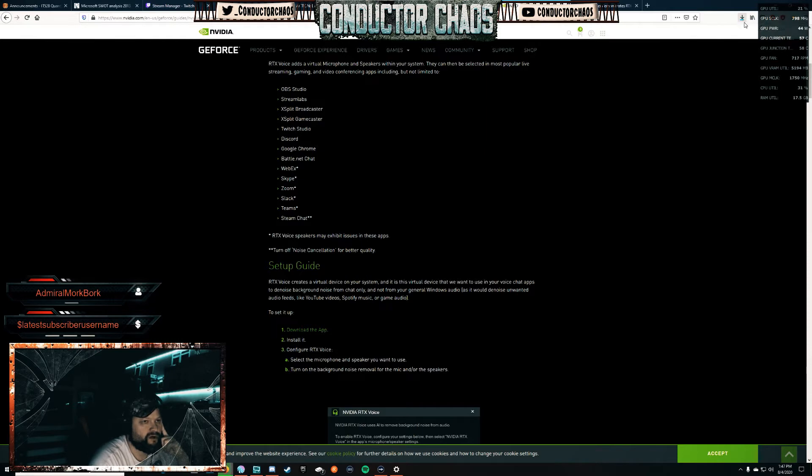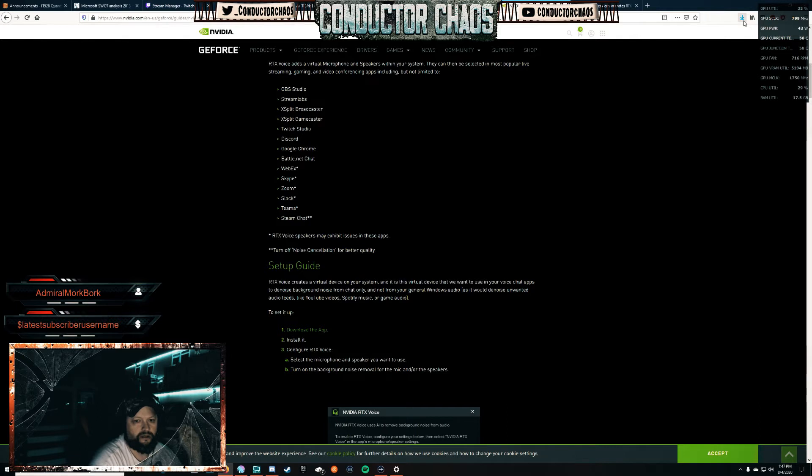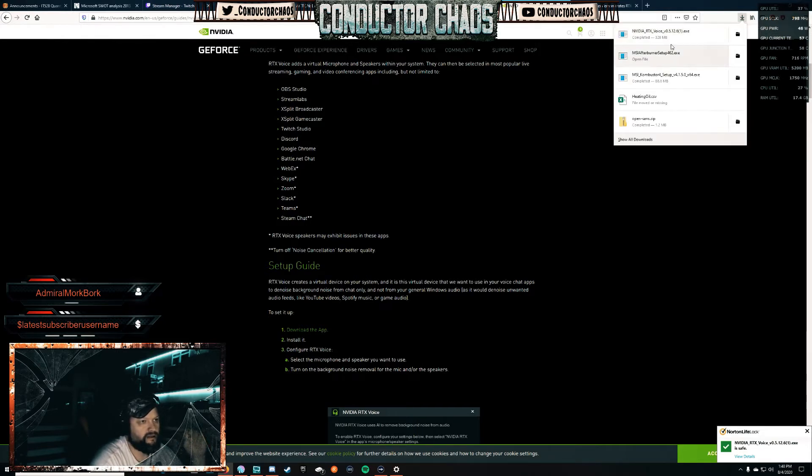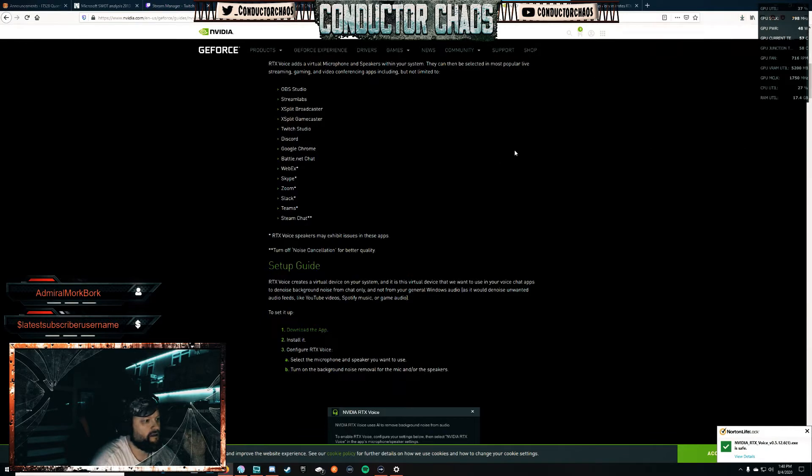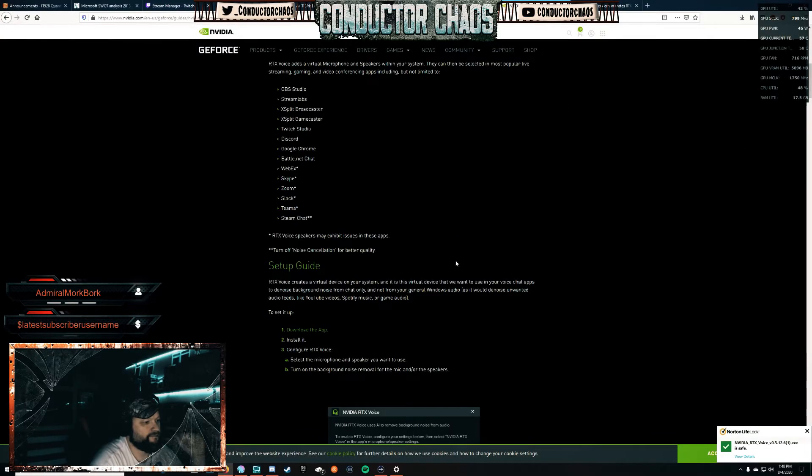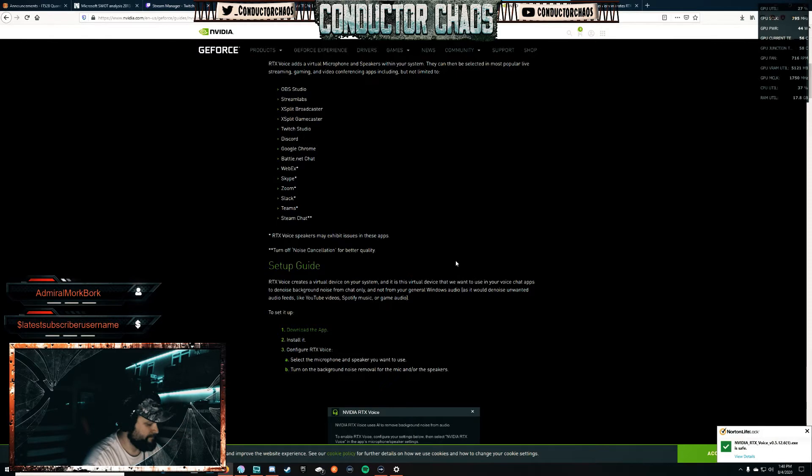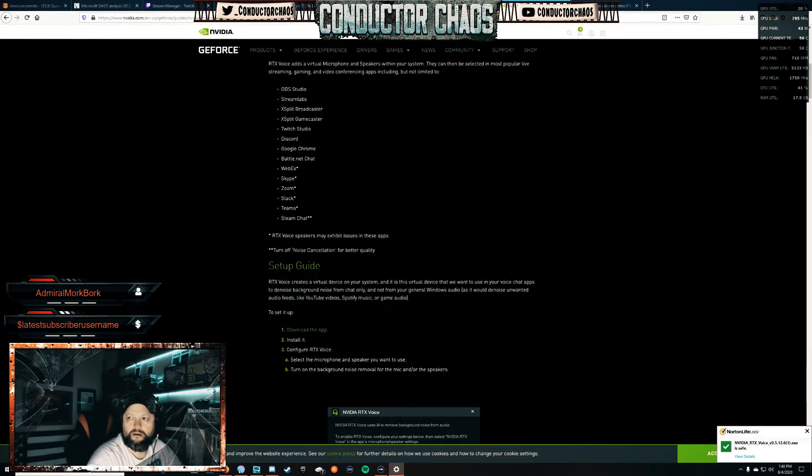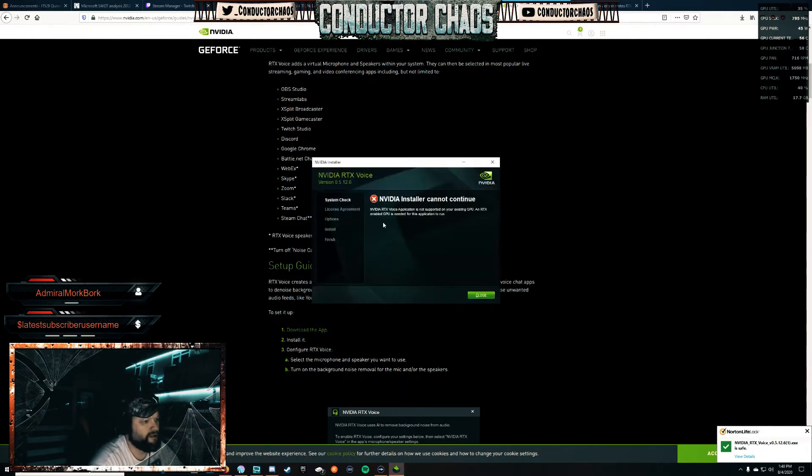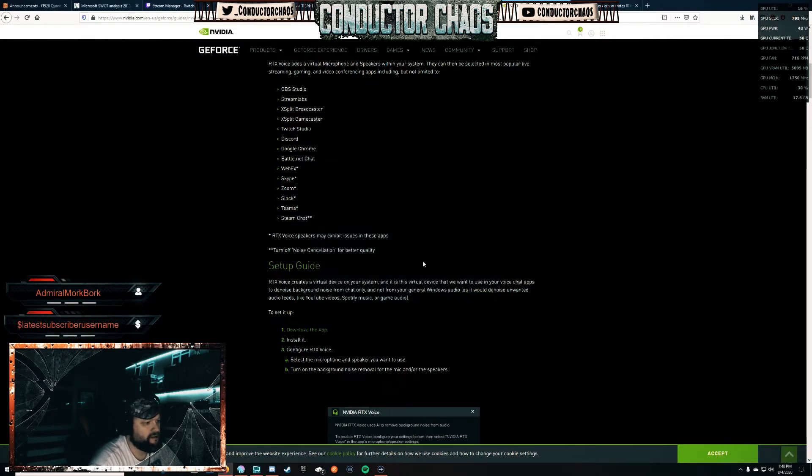This first part is what you're going to have to modify if you're not on an RTX card. If you're on an Nvidia card that has CUDA cores in it, it will work. If you have an RTX card, it's going to use your tensor cores for AI. Let's go ahead and run this installer. It's going to tell you this - if you have a non-RTX card, you're going to get this little error here. So what you need to do is go to your computer.